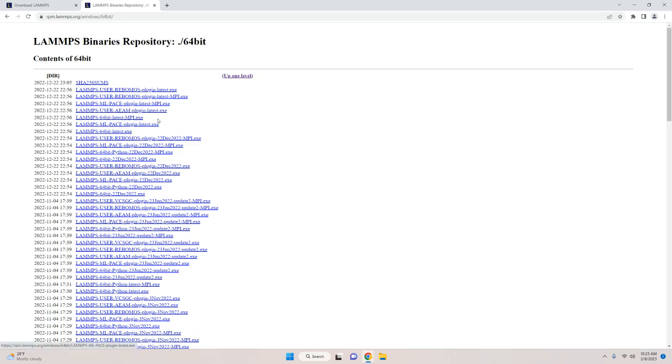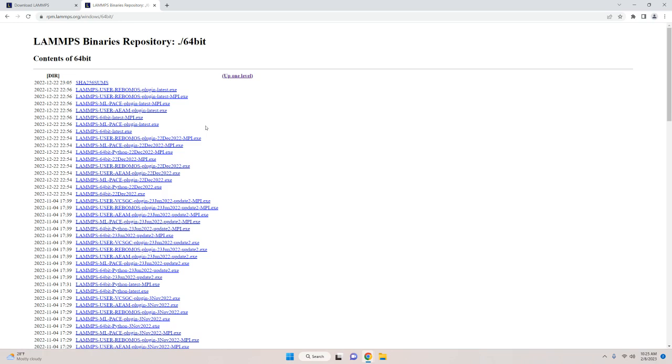You are going to want to avoid all these other installation files for extensions and plugins for LAMPS, especially the LAMPS 64-bit latest MPI file. That's specifically for multi-threaded versions of LAMPS, which are a little bit harder to run. So you're going to stick once again with the LAMPS 64-bit latest.exe file.